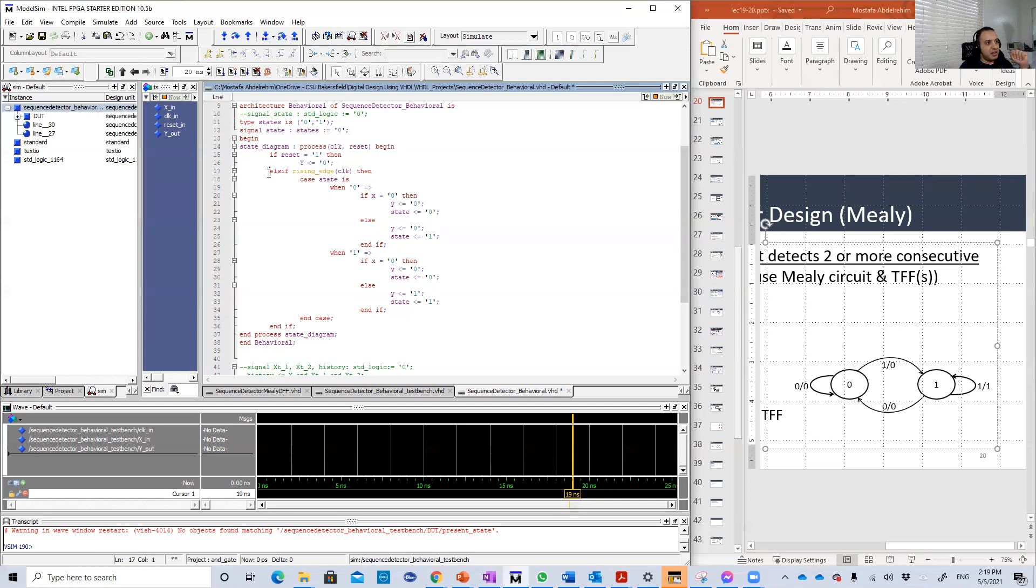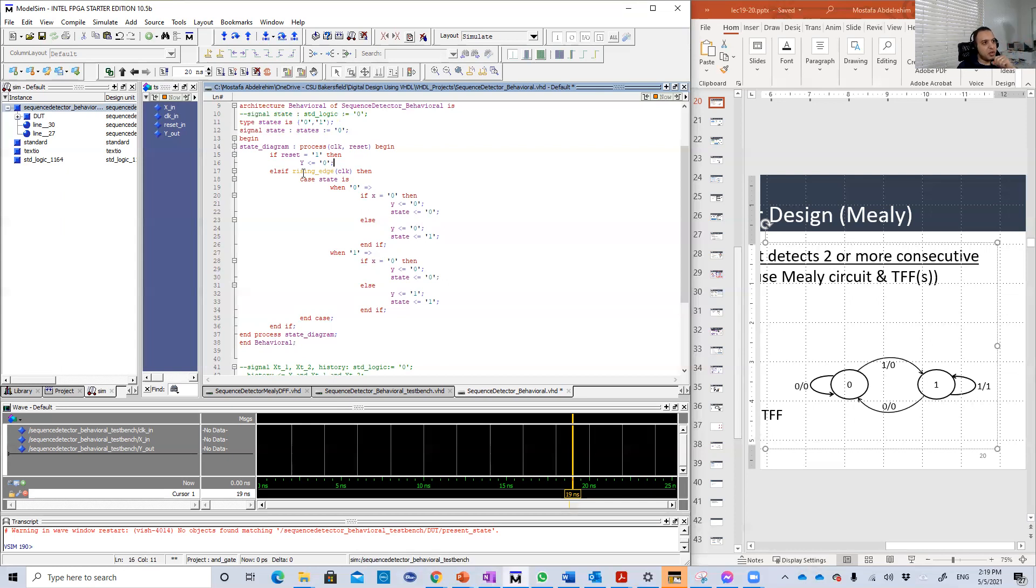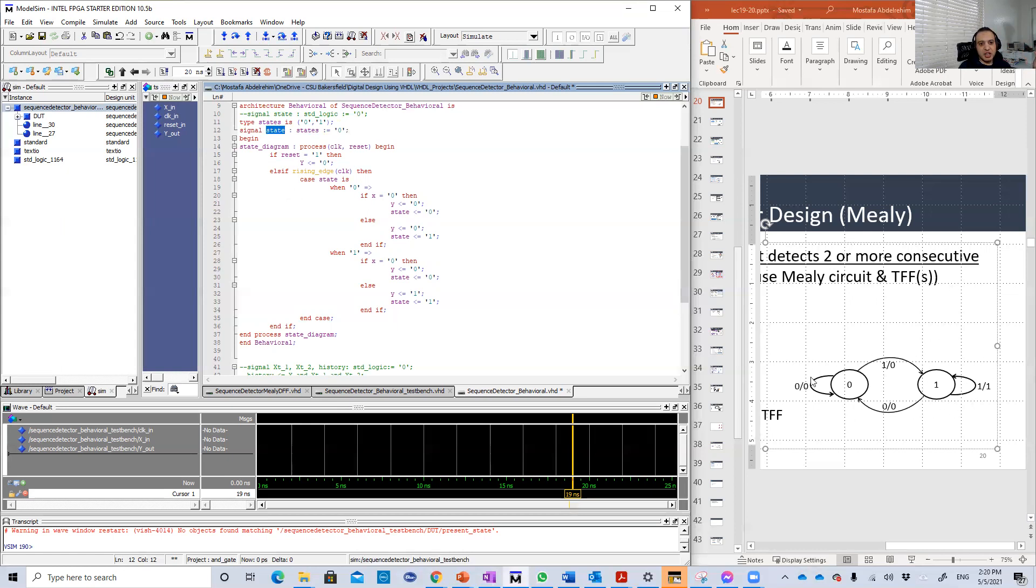You can comment these two lines if you want, but this is a very interesting feature in which you can just define types. So here I define the type called states. Any variable or signal defined based on that type will have just value of zero or one. I define the signal called state of type states, not standard logic, and I give it initial value zero.